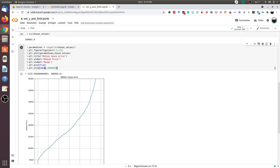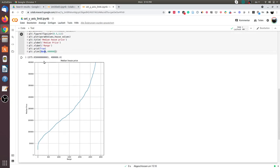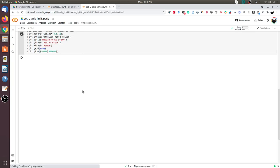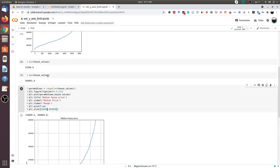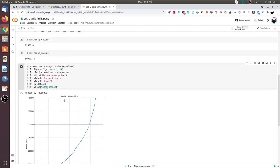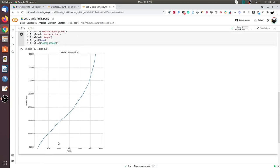You can also easily change the minimum value limit of the y-axis. So I can go from 50,000. Now the curve starts not from 0 but from 50,000.